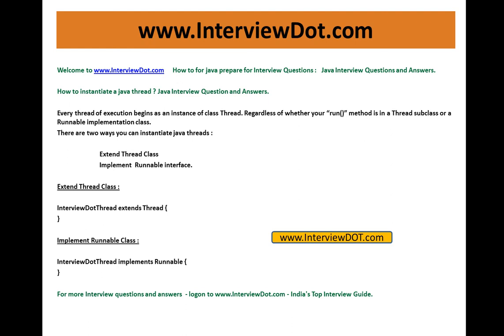Hope this video is useful for your interview preparation. Very simple but you should know the answer for the question. For more Java interview questions, please log on to interviewdot.com. We have thousands of Java interview questions on our website. It is India's top interview guide. Thank you for watching this video and all the best for your interview. Thank you.